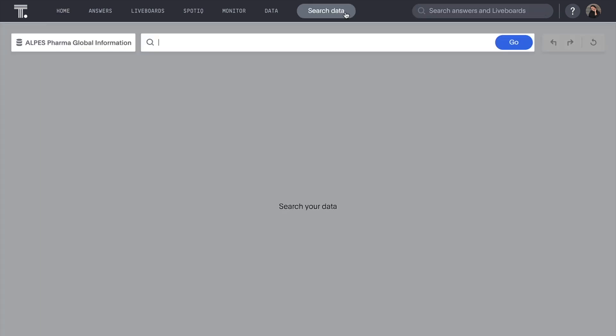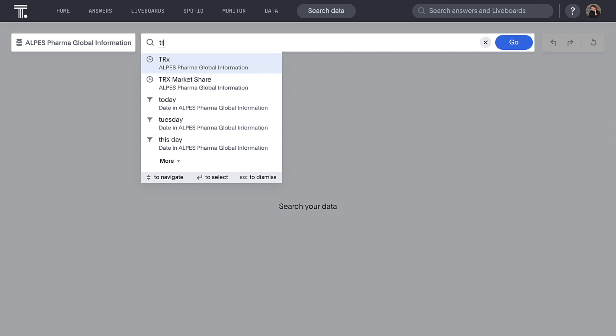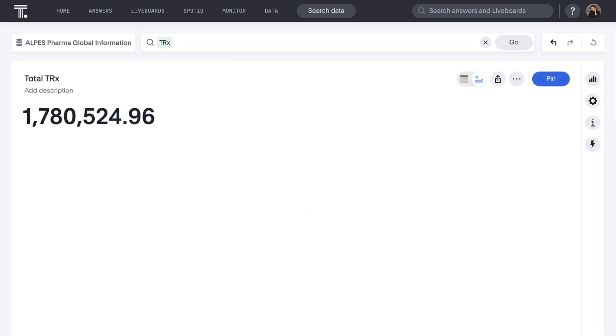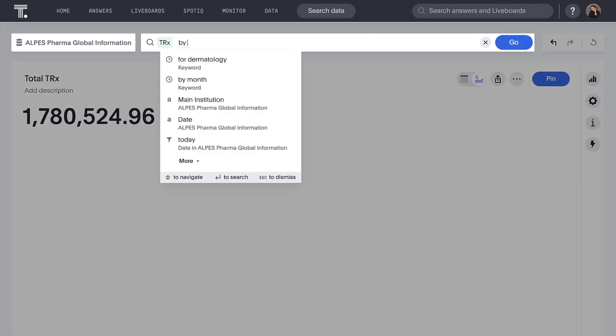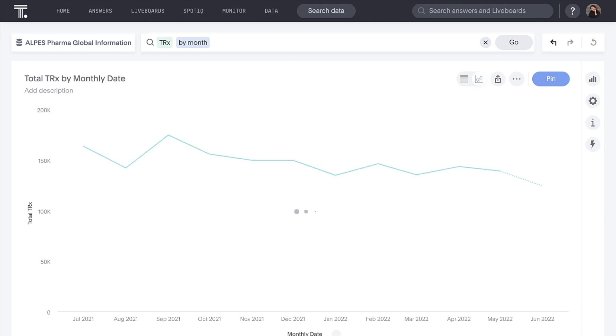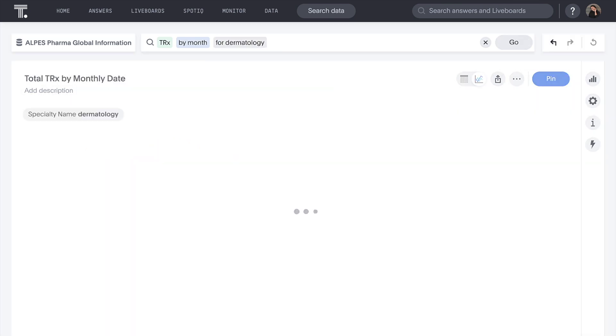Sales managers can ask questions of their IQ via data, such as, what is our total TRX? And how is this trending for a particular specialty?